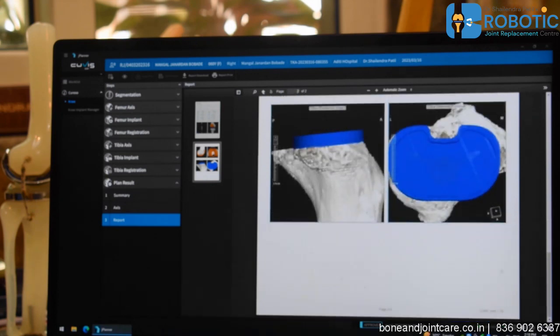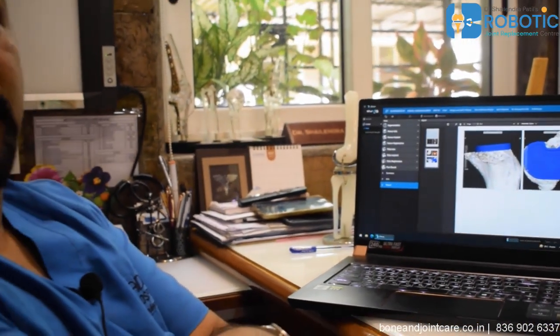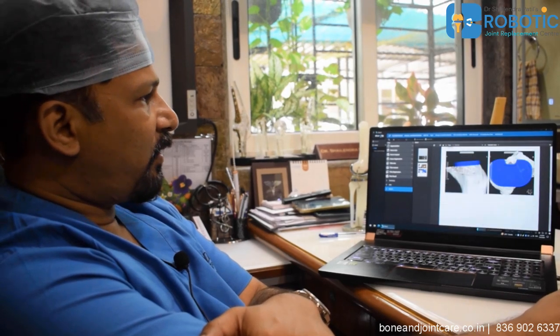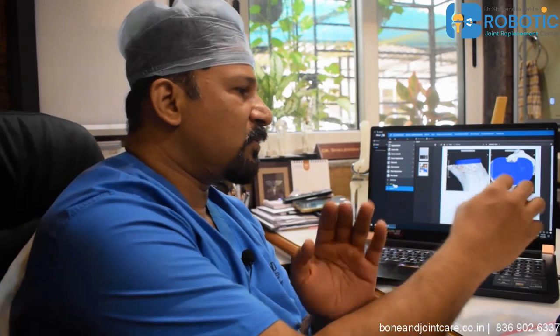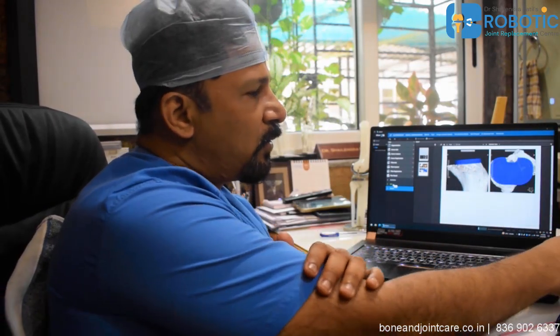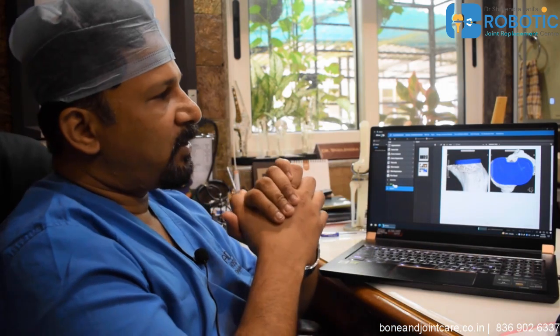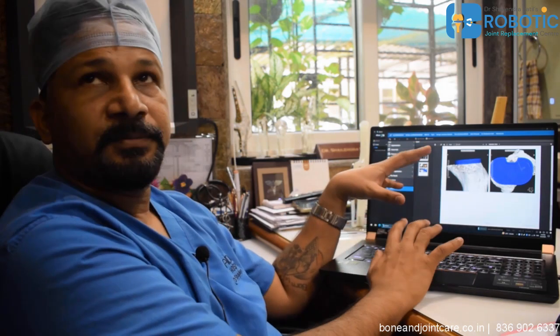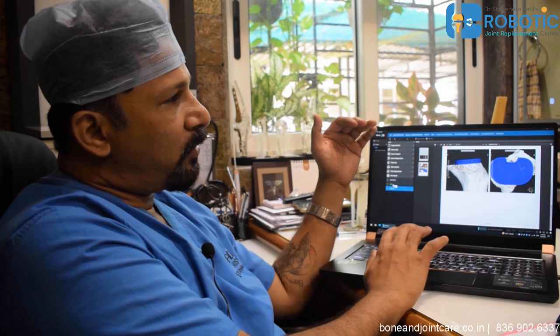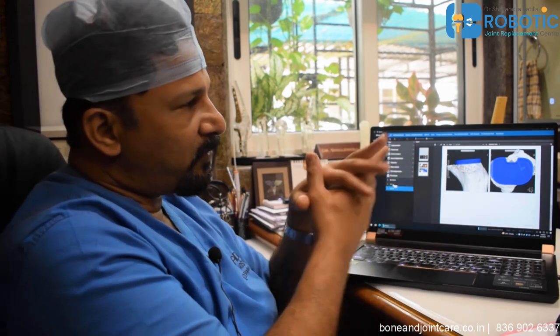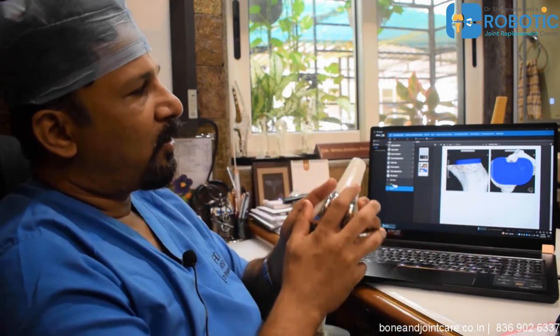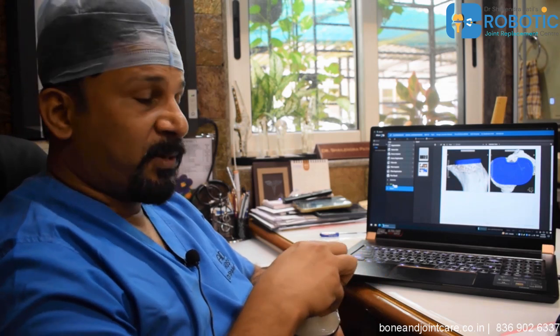This pre-planning report is handed over to the patient after surgery, with all pre-planned details recorded. On the day of surgery, this data is transferred to the robotic arm via a pen drive. The surgeon opens the knee in the operating theater, and the robotic arm performs all the cuts exactly as planned during pre-planning.